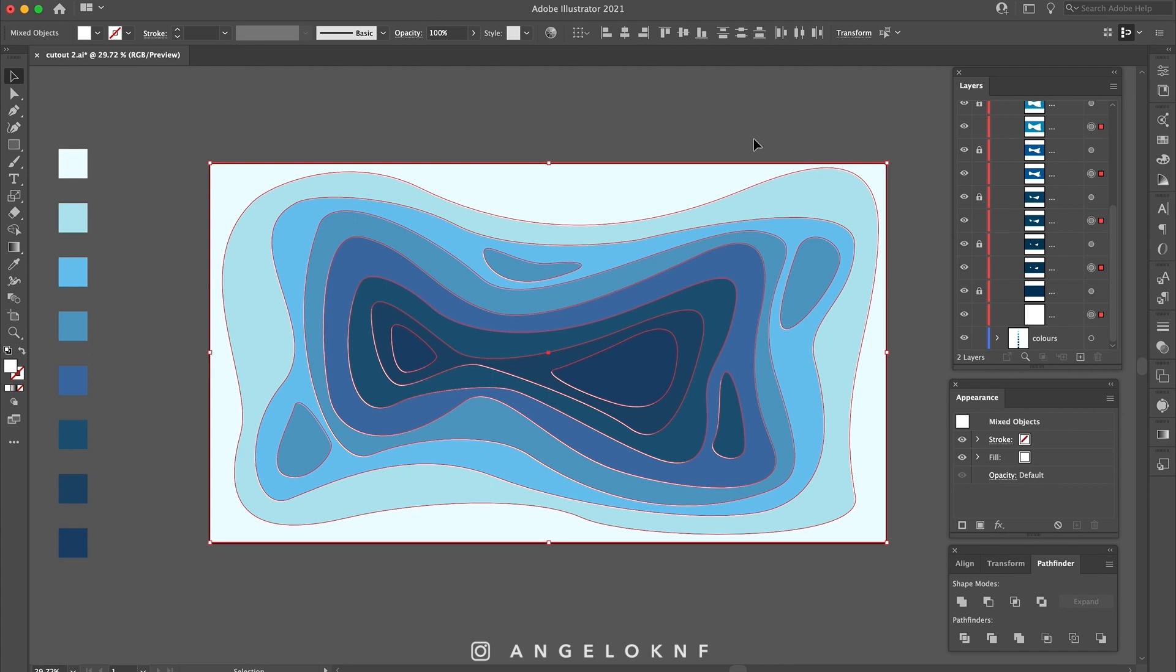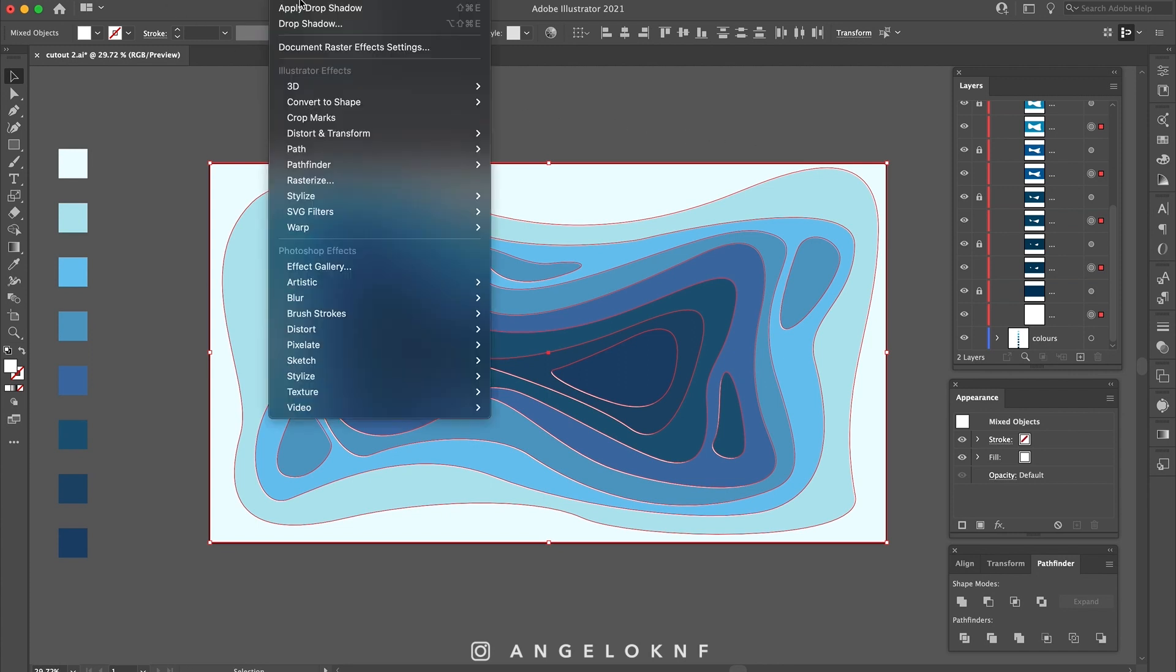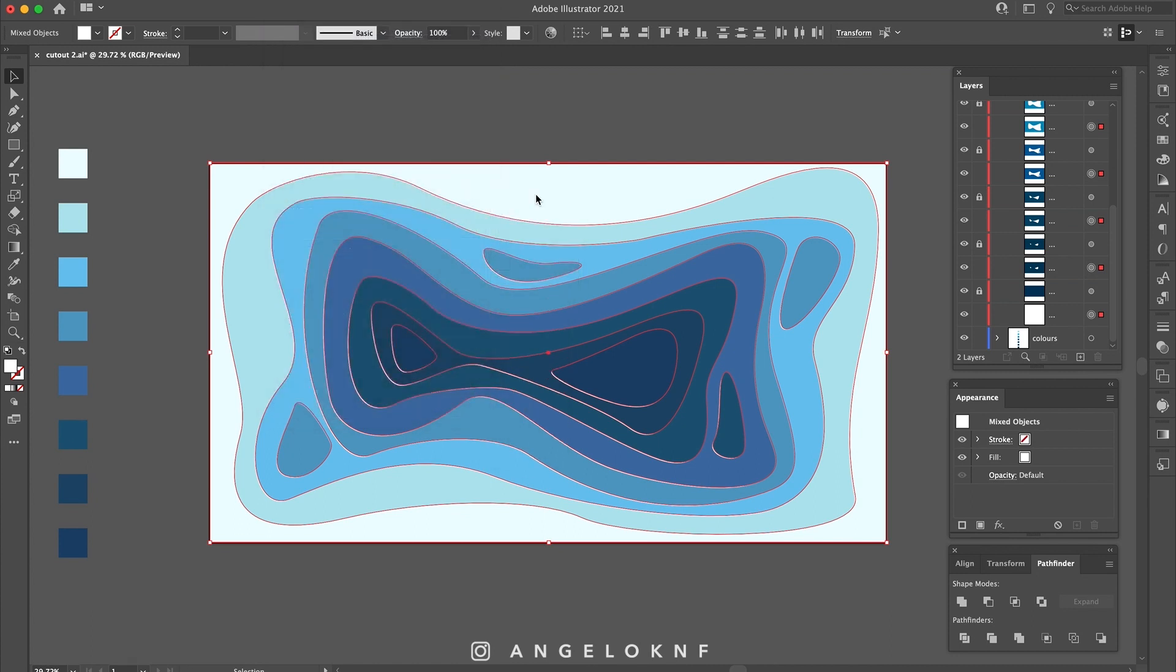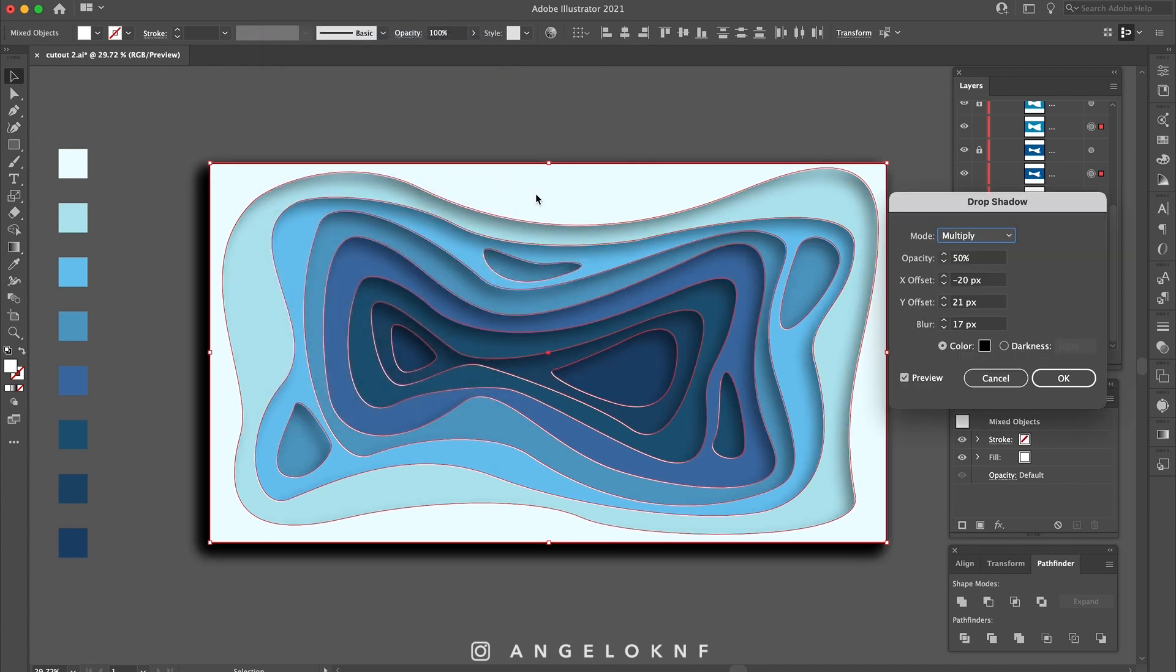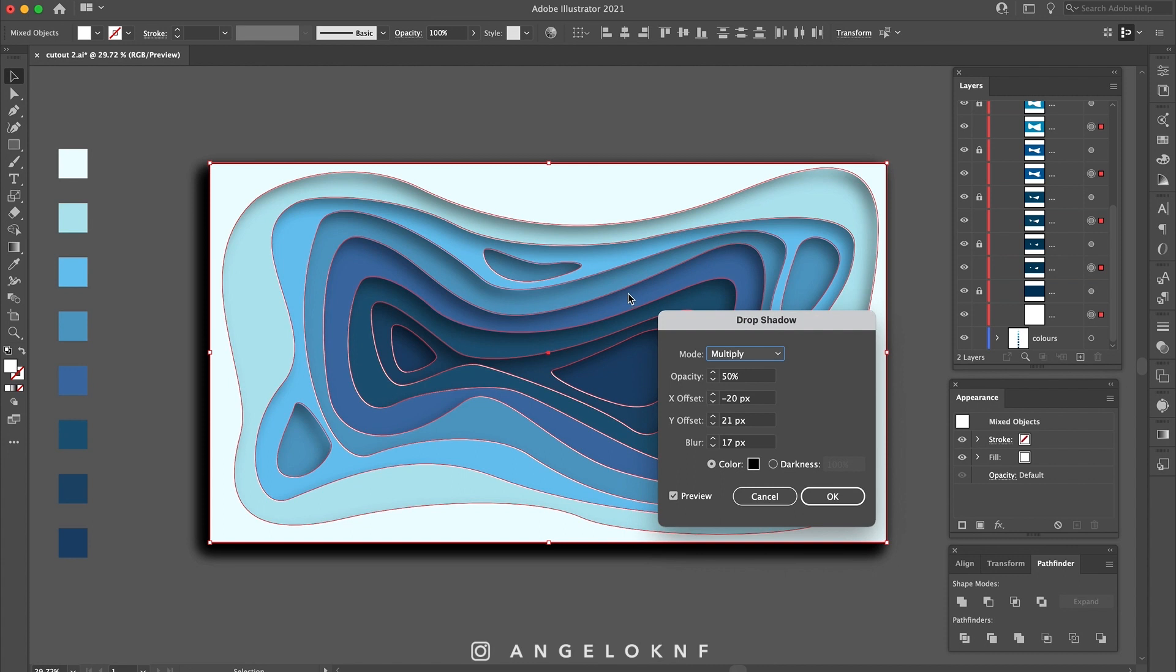Now, go to the Effects tab on the top bar and select Stylize and Drop Shadow. I have used these settings but you can play with them and see what works best for you.